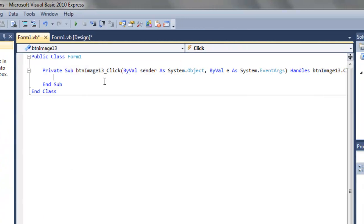And that will open up the Click method of the button, btnImage13. This is a sub program.